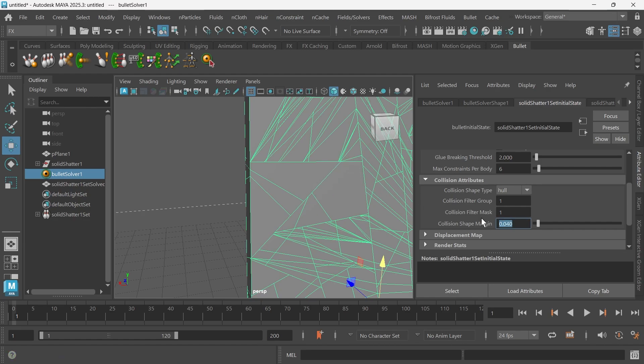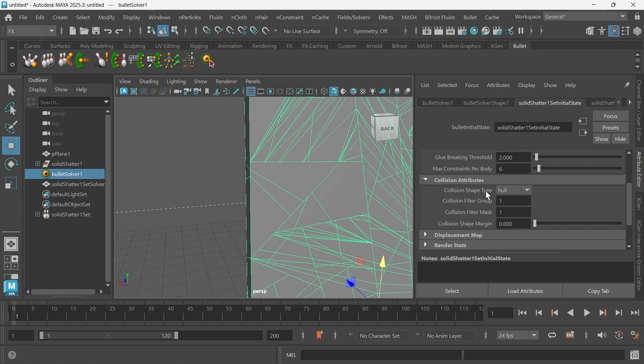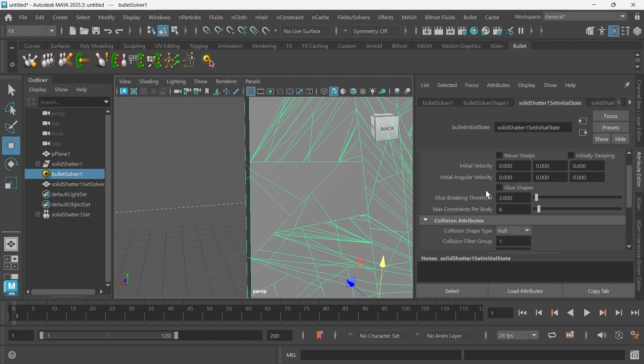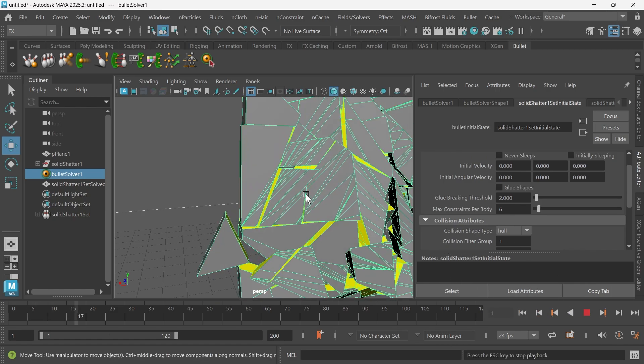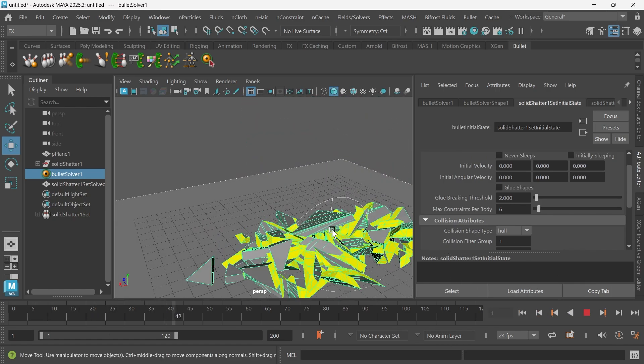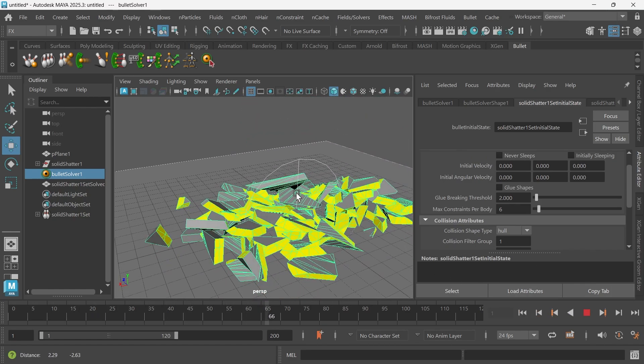And we just want to make this zero just to be safe, so there's no margin. Now if I press play, you'll see that it doesn't explode.